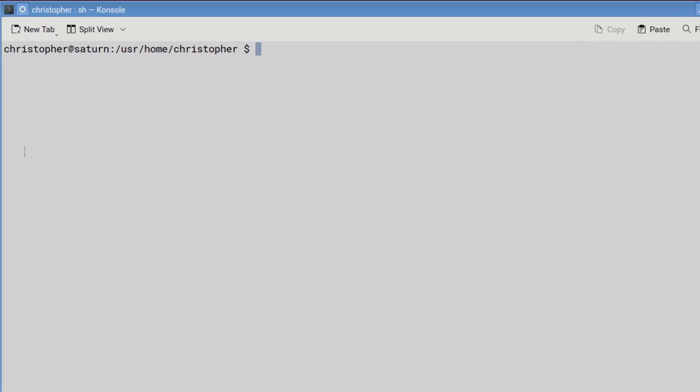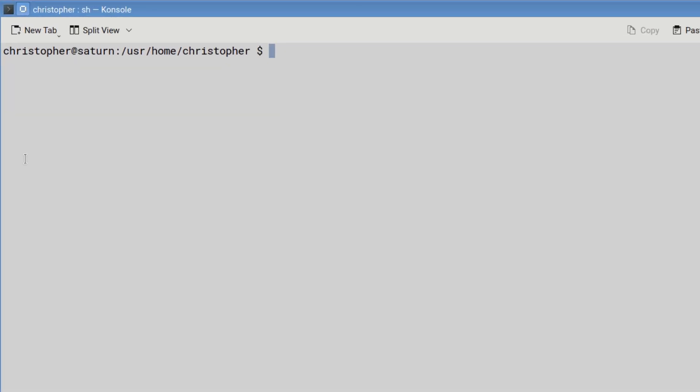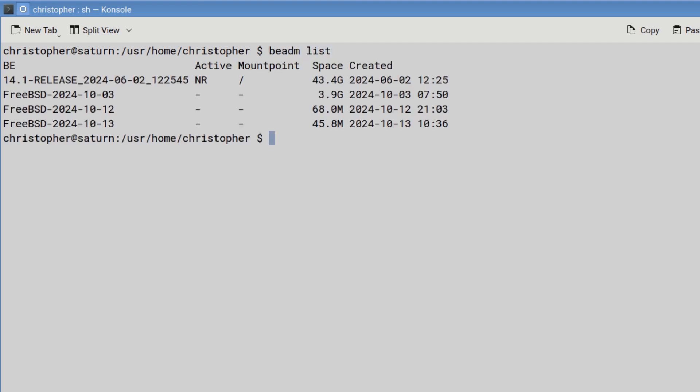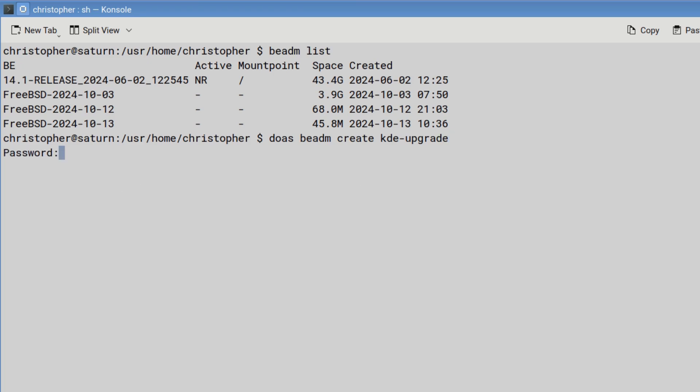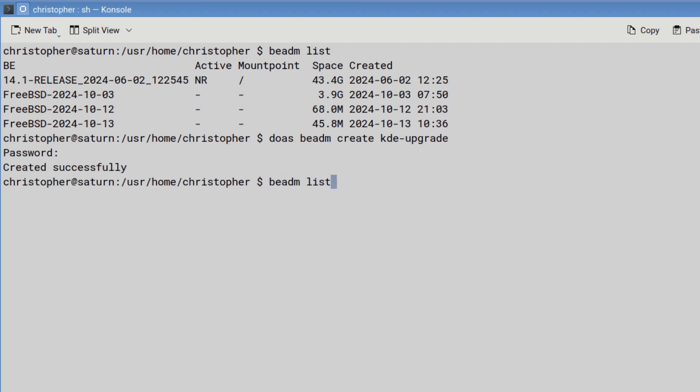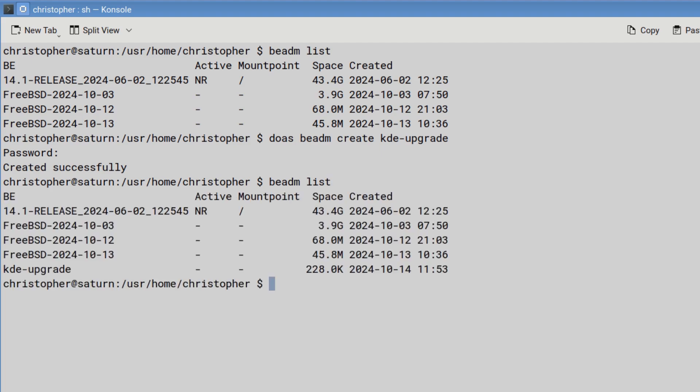Well, here we are. The first things we need to do is make a snapshot of our current working system, just in case something goes wrong, which invariably these things tend to do. We do beadm create kde upgrade. You can call it whatever you want, but I'm just going to call it that so I know to roll it back to. These boot snapshot environment tools are extremely useful. I always suggest that you make a backup when you make a major upgrade for your system, just in case something goes wrong.